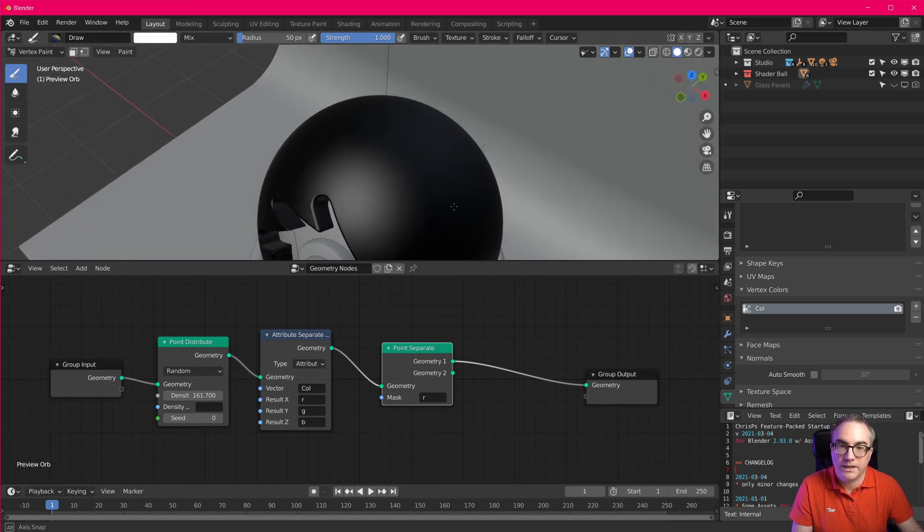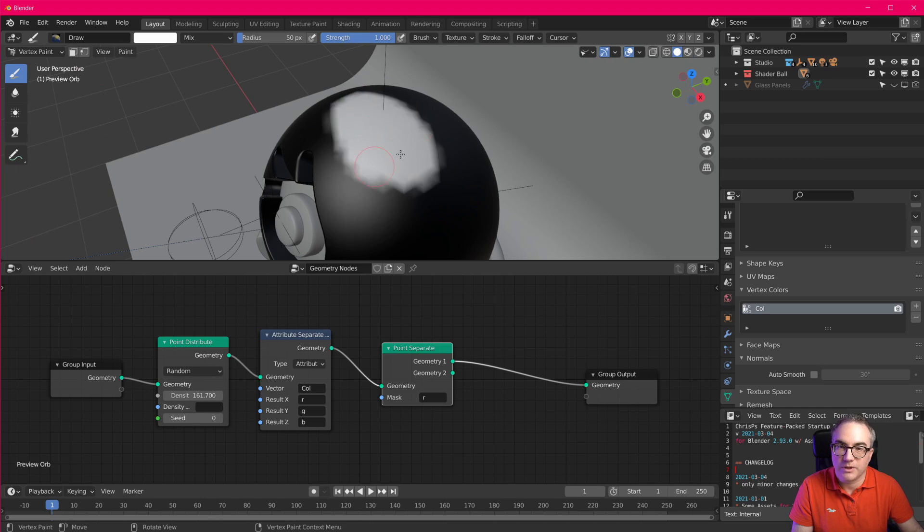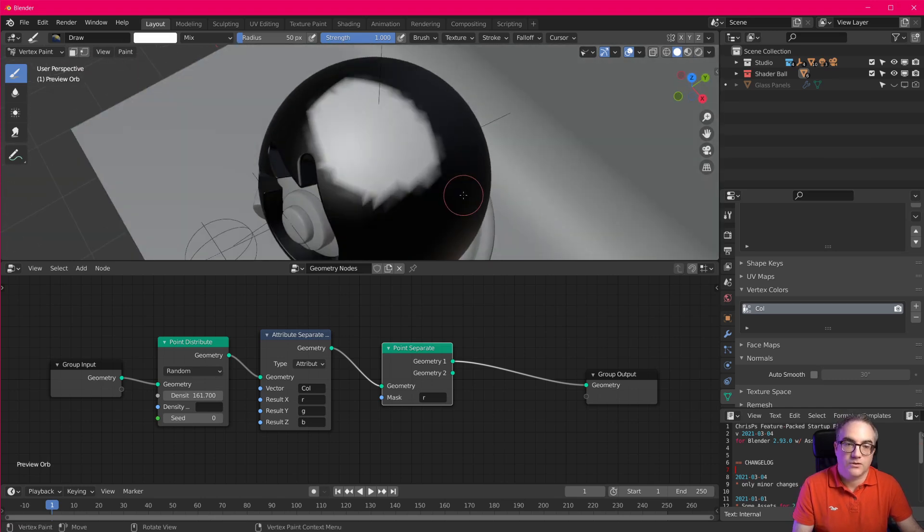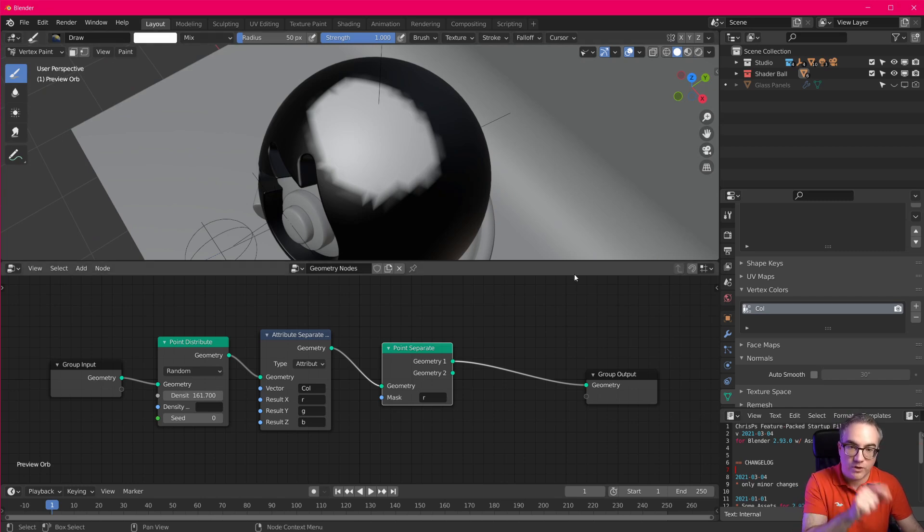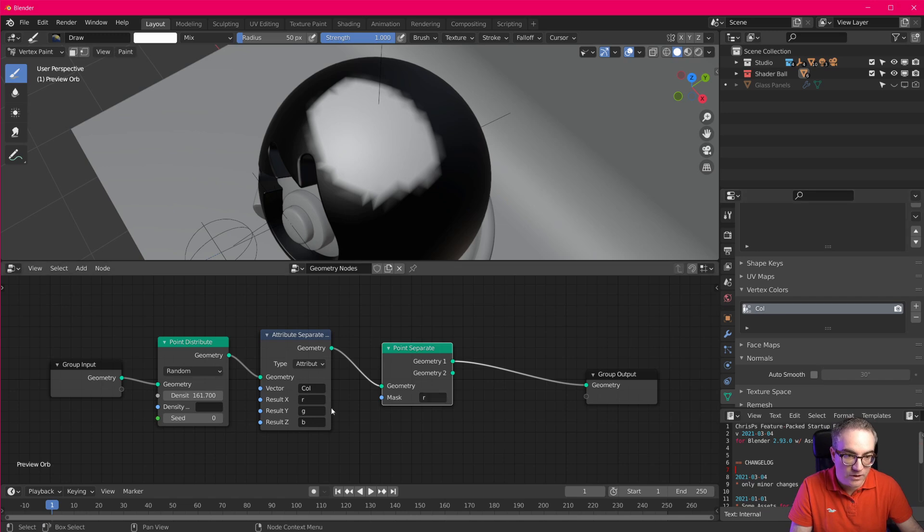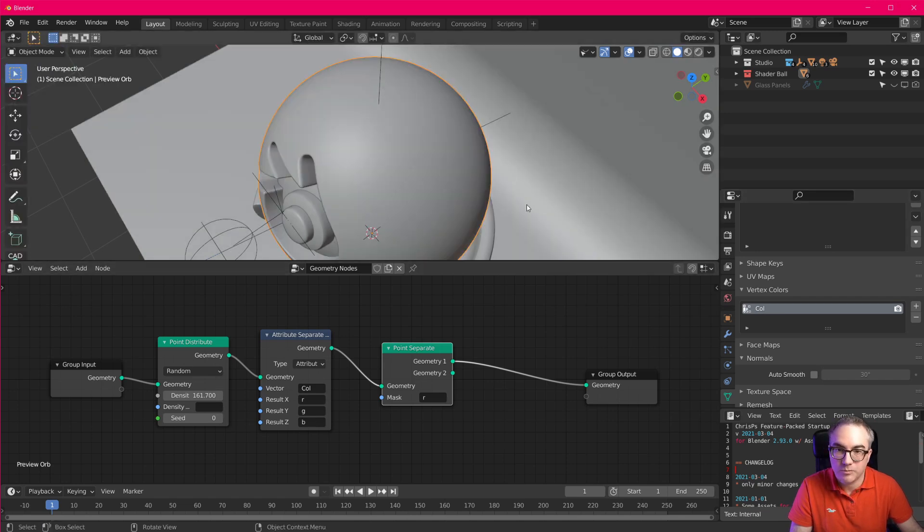I pick white, and I'm gonna just paint something up here like this. Okay. So now this is not weight painted. This is vertex painted. And it is painted in this color.